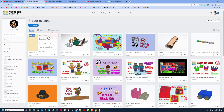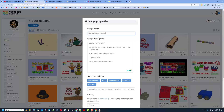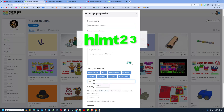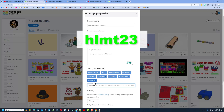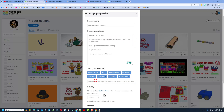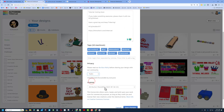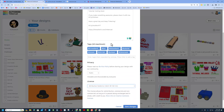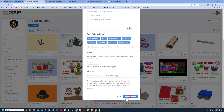Click on the design and choose Properties. Change the name to Sim Lab Jumper Tutorial. Add tags — if you ever add the tag hlmt23 I check that tag almost every day and will give you a reaction. Make the design public, and choose Attribution No Derivatives so others follow the tutorial and gain epic skills.